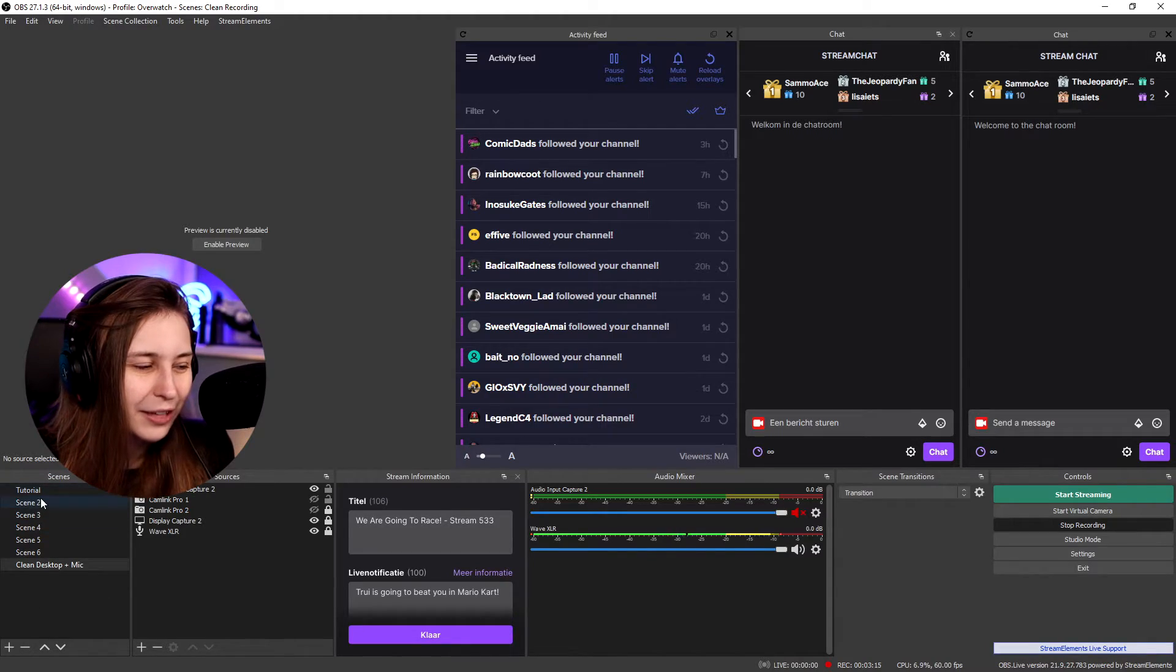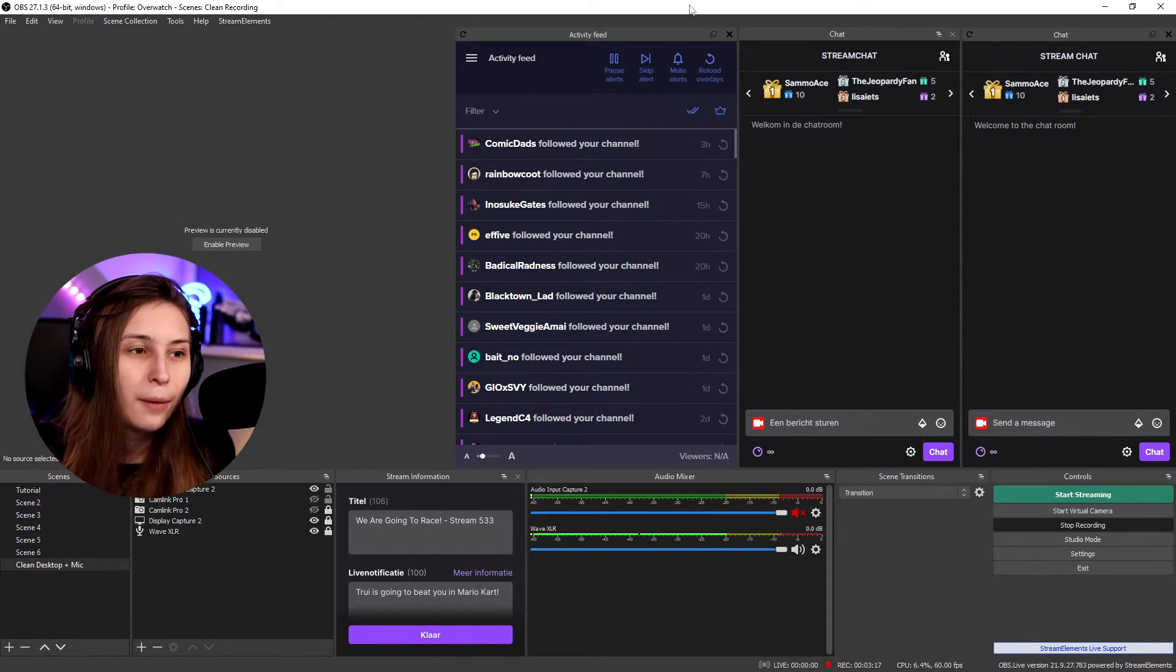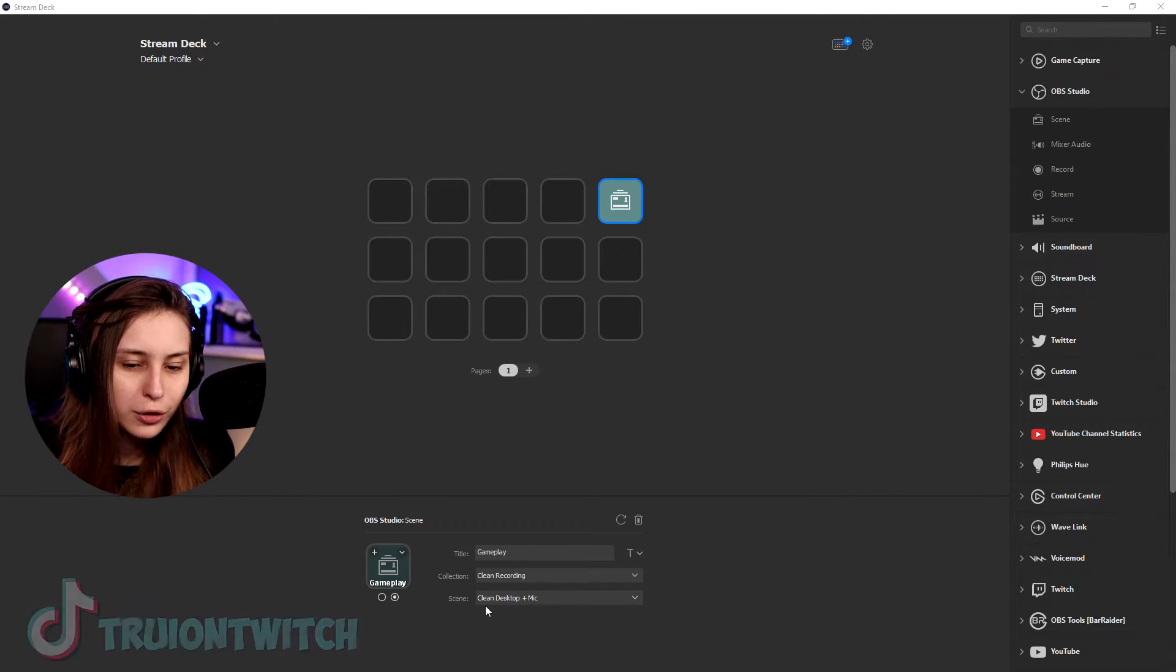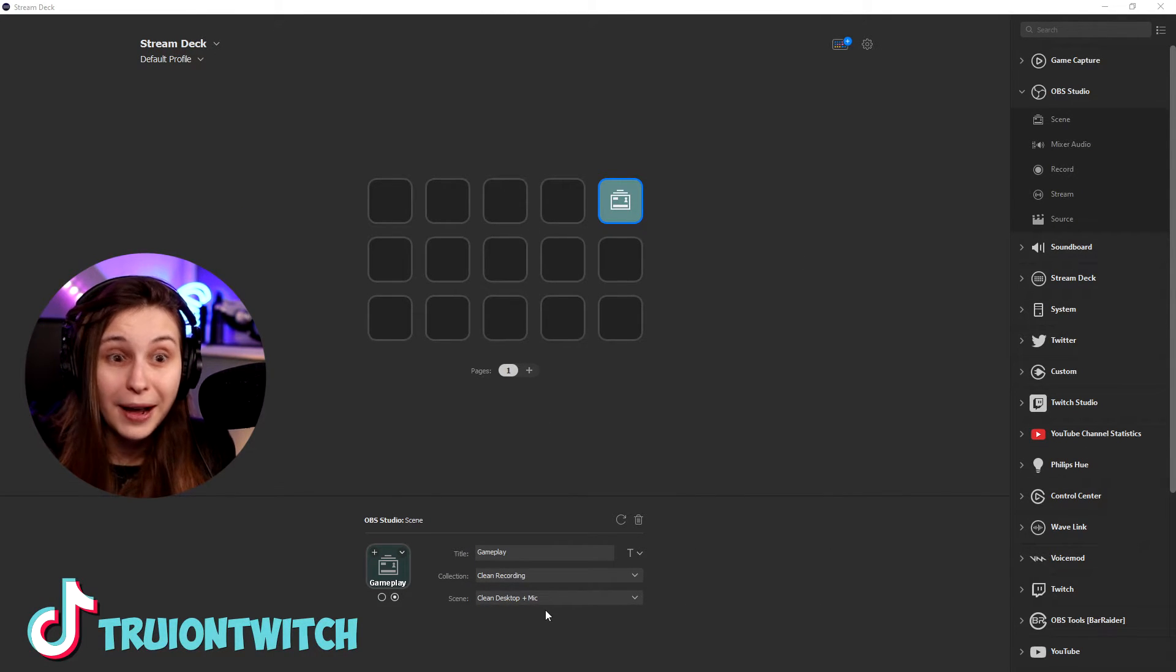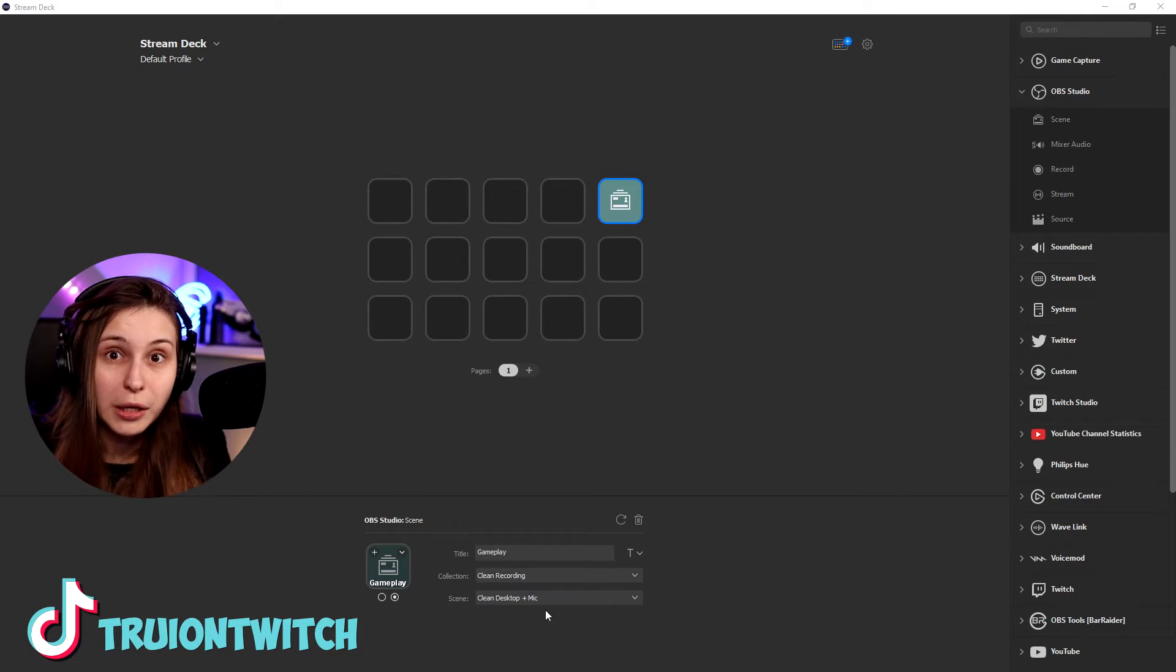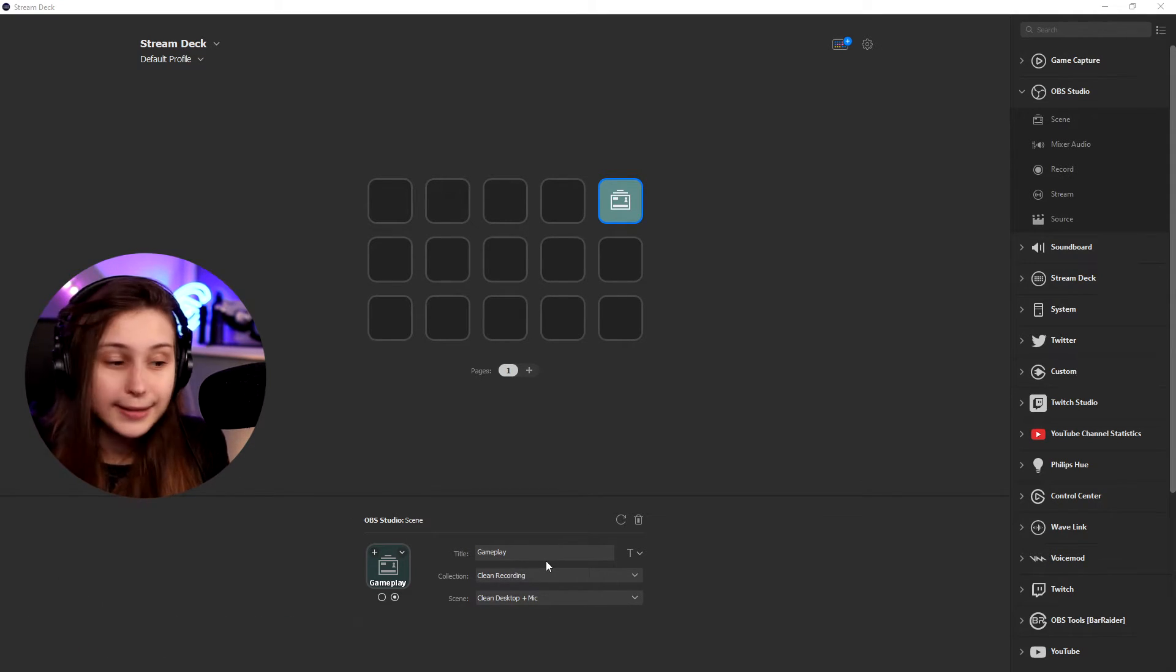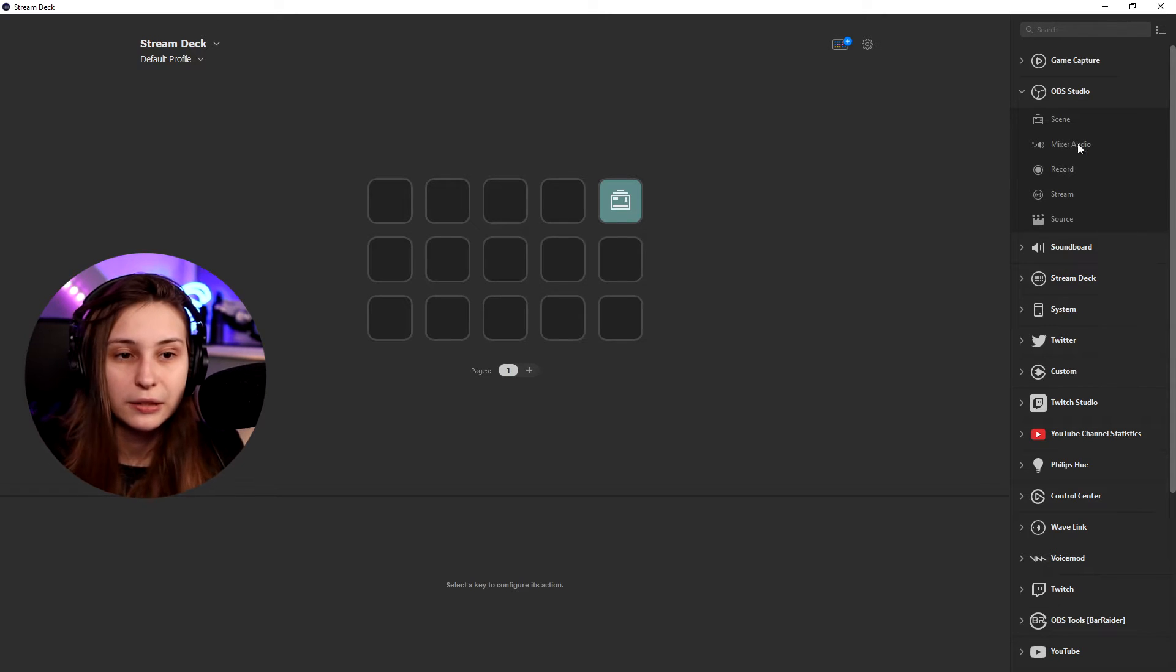So you can see that we can click on these and it will switch to them. But we can now click on this button and it will go to this clean desktop plus mic. So if we physically click on that button, it will go to this scene.